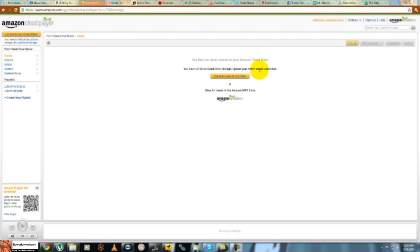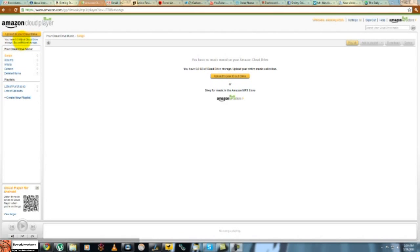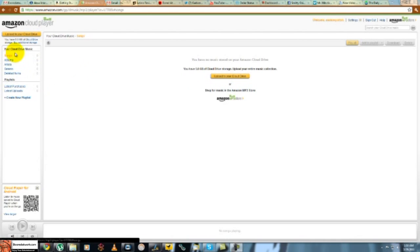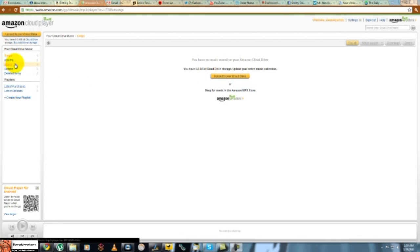As you can see, you can upload to your cloud. Basically you have 5GB of storage to store music up there, or you can buy additional storage. On the left hand side you can see songs, albums, artists, genre, deleted items, and it also shows you a playlist.